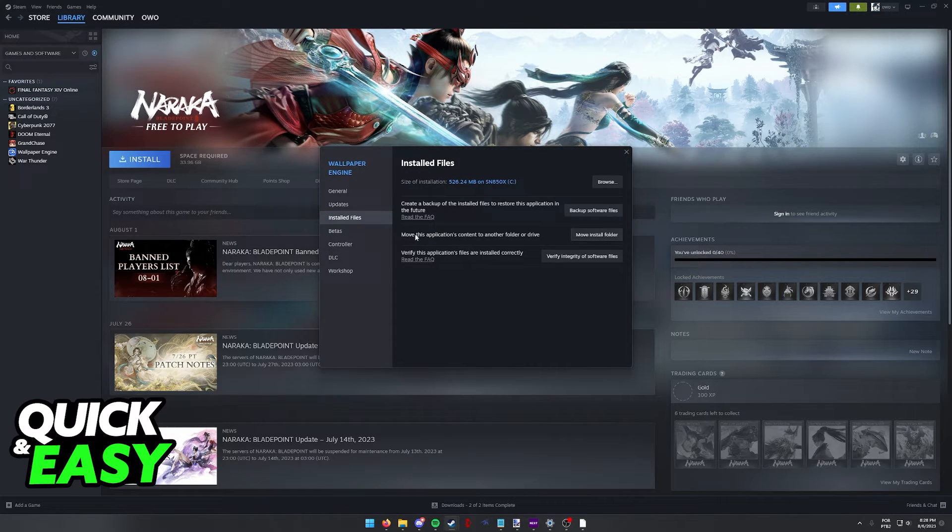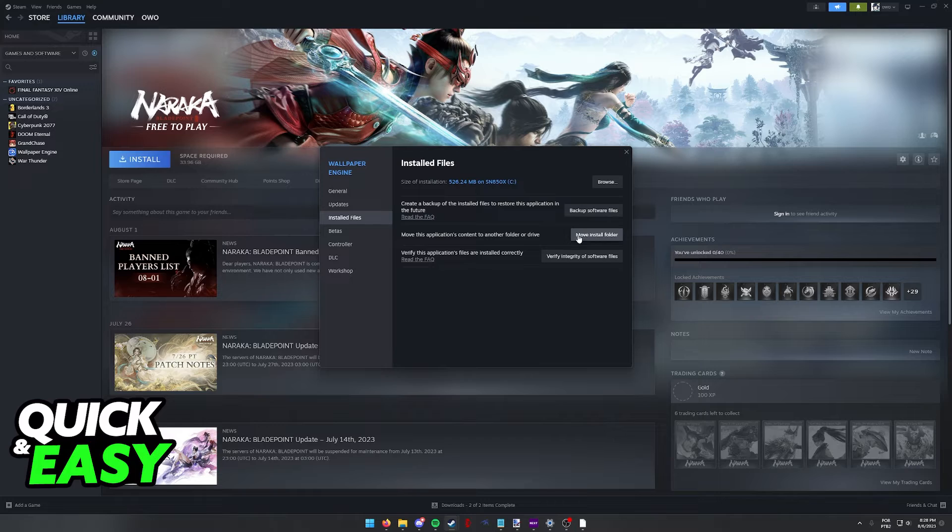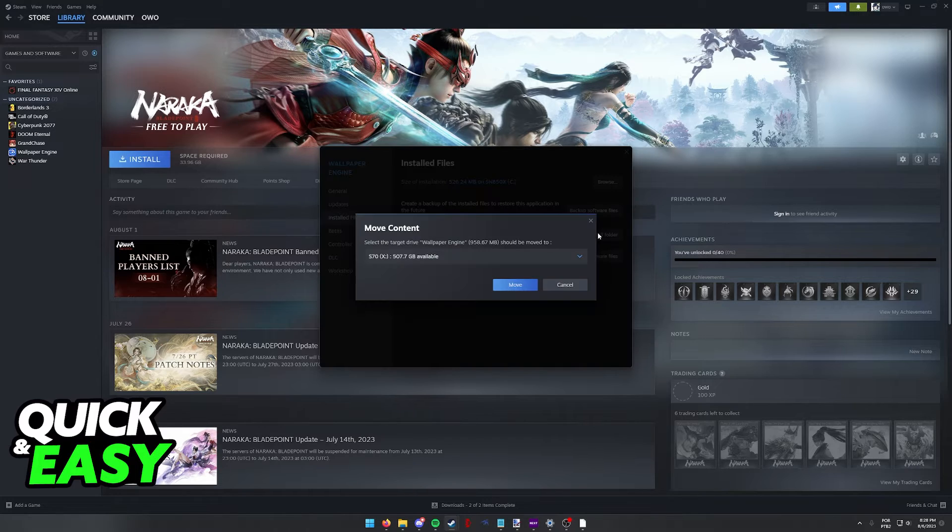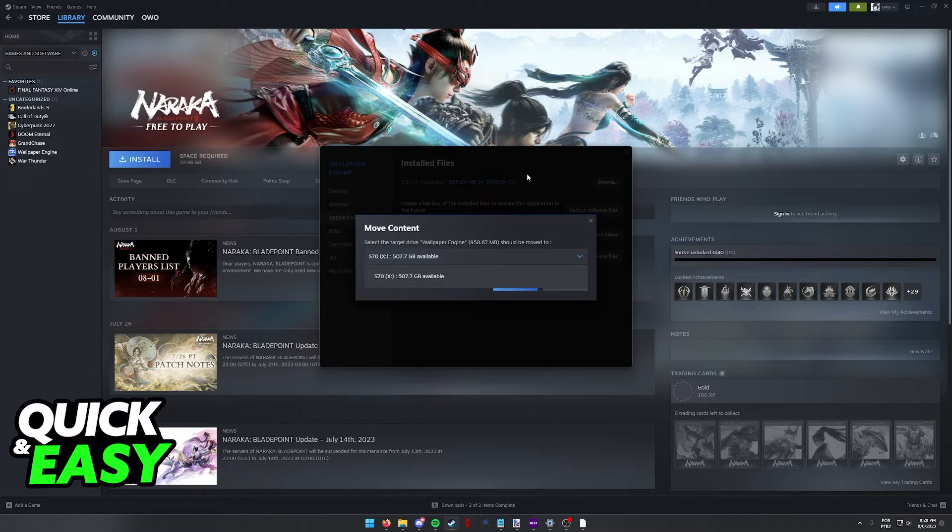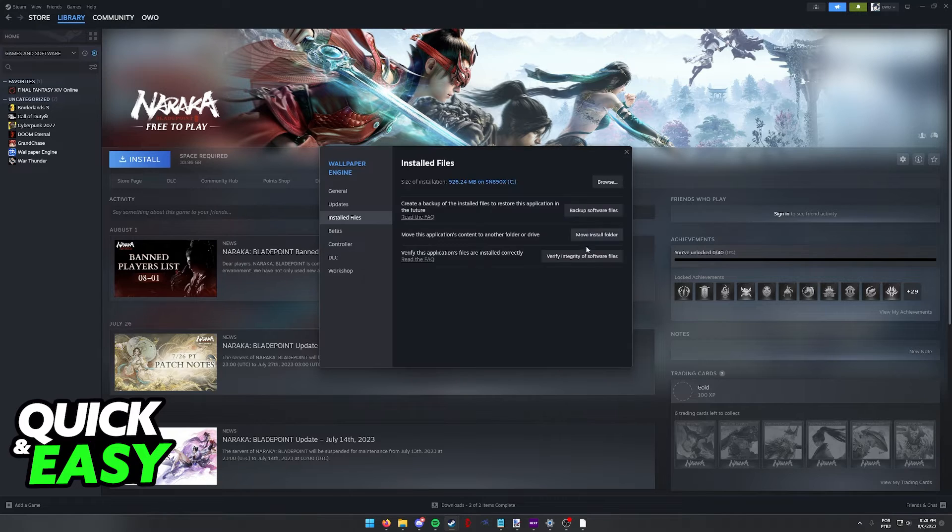Now you will be able to select this option Move Install Folder, and from here you can choose the SSD that you want to move Naraka Bladepoint into.